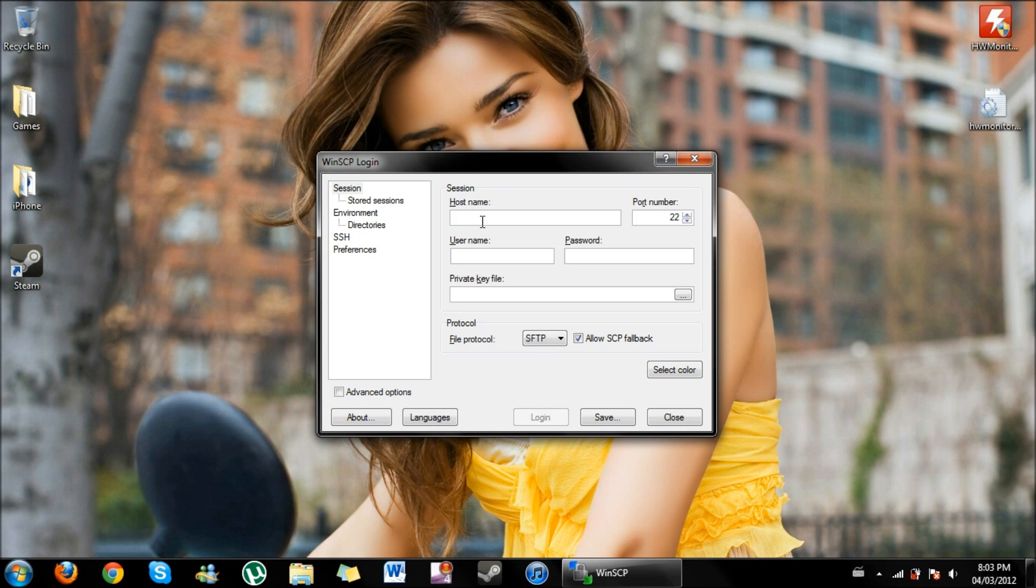Now it's going to give you this right here. Where it says host name you're going to type in your IP address. To find this, go to settings on your iDevice, click Wi-Fi.